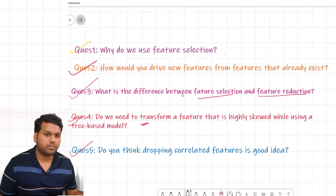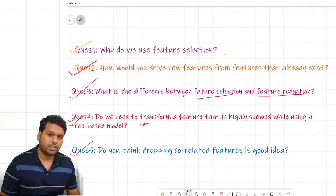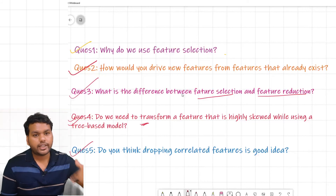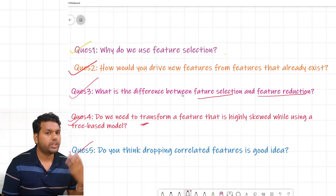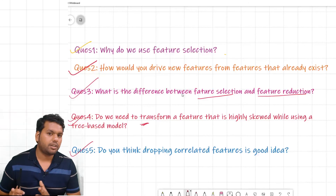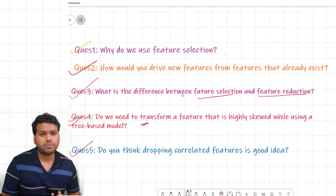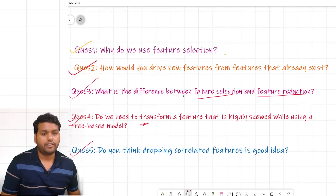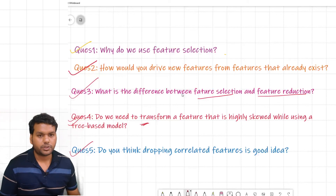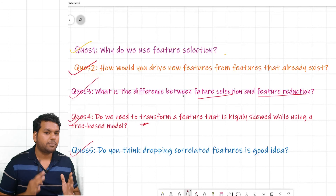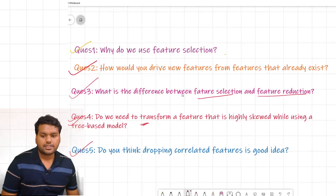Then drop one feature and retrain the model, then switch and use the other dropped feature and retrain again. Compare the model performance across all three cases. If you notice a clear increase or decrease in performance, make your decision accordingly — because sometimes a feature you plan to drop actually contains a good source of information. Both answers are valid and you can present either perspective.